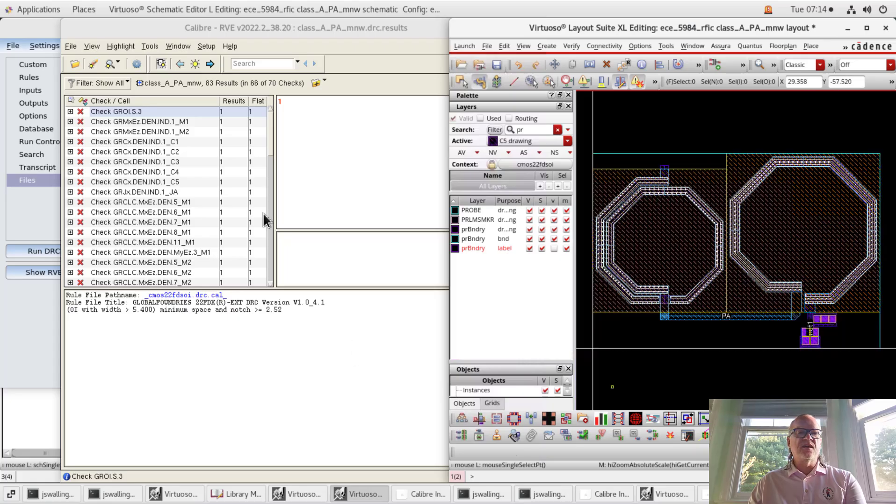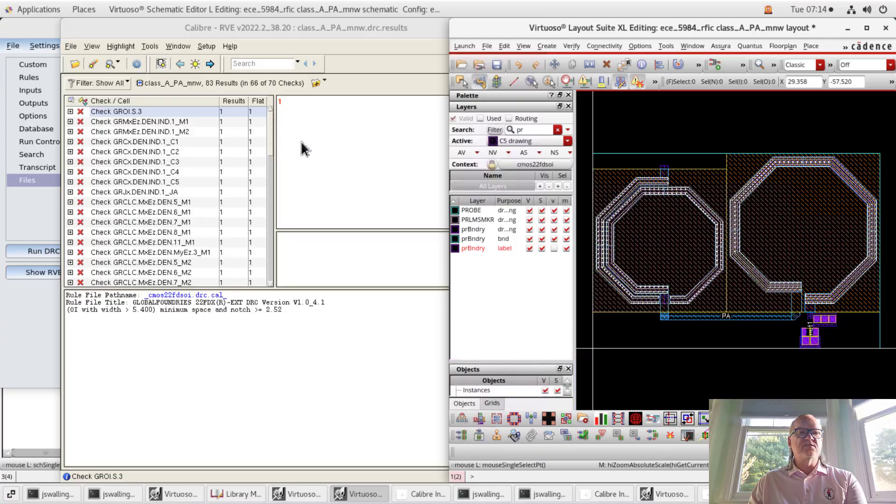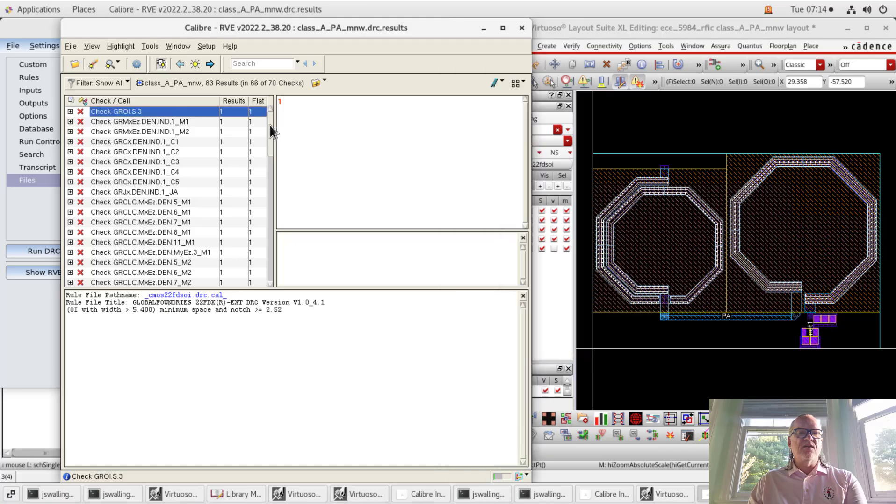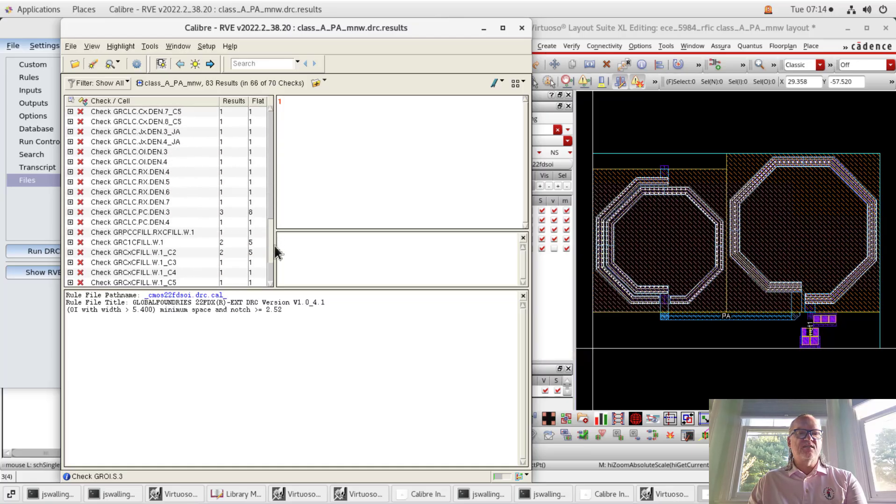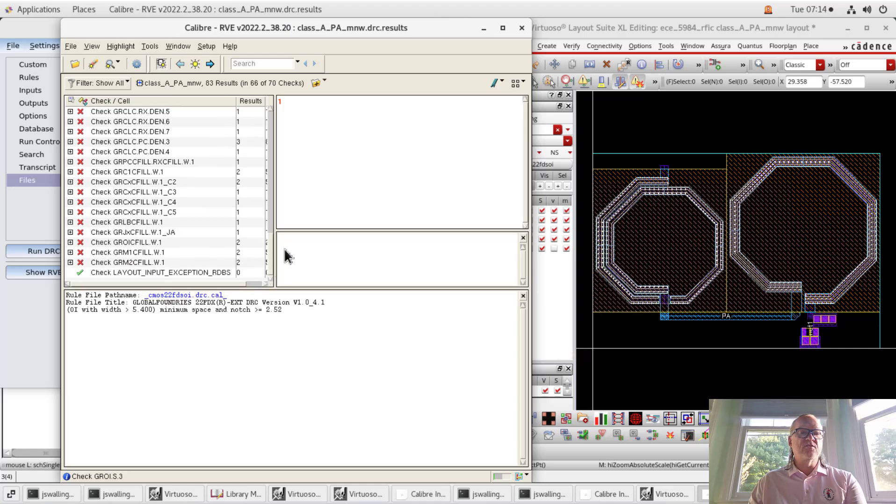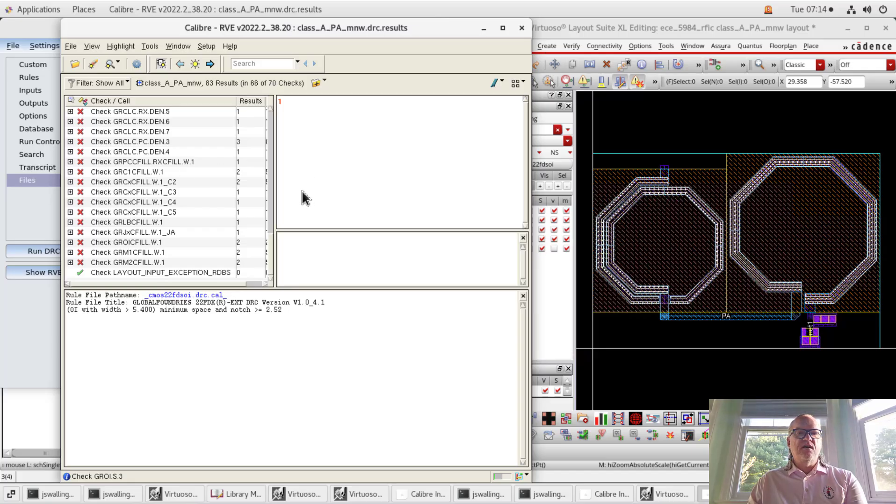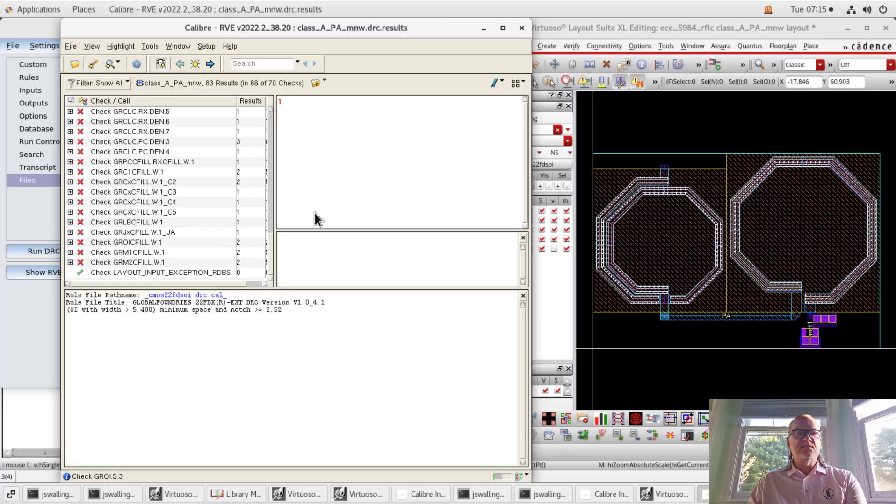And there you go, there's the completed layout. Now, when we go through and look at the DRC errors, we're looking for a couple of things. Mainly the things we're looking for are spacing errors and width errors and area errors. These will be .s, .a, .w, things like that. Anything that says DEN is a density check and normally isn't done at the cellular level, although it can be if you're going to have local density problems. Same thing with these fill errors. These are things that are normally checked at the upper level of the chip because they're going to do a pattern density fill on all the components. So in early layouts, we don't need to worry about these.